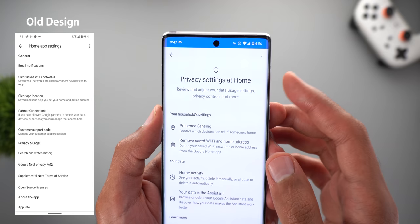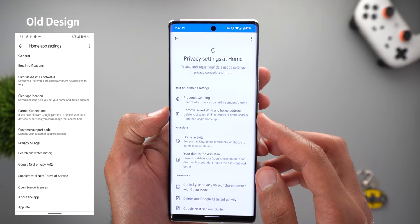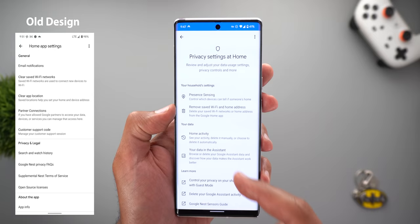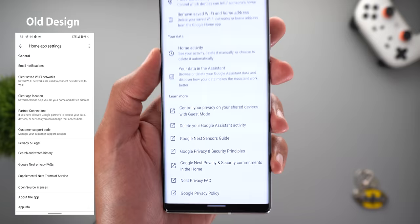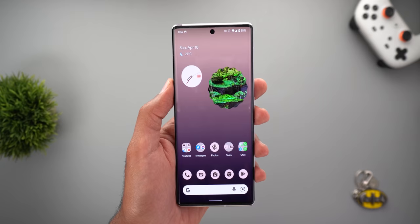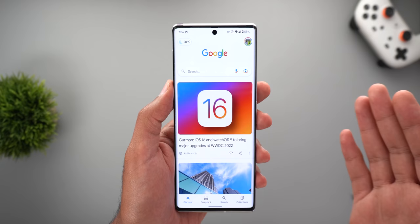Change number three in the Home app is under Settings > Privacy. You now see a different page with a prominent blue bar at the top, titled 'Privacy Settings at Home.' It includes a shortcut for the presence sensing feature, and the 'Remove saved Wi-Fi and home addresses' options are now combined under one menu. There's also a 'Your Data' section with links to Home Activity and your data in the Assistant, plus a 'Learn More' section with articles.